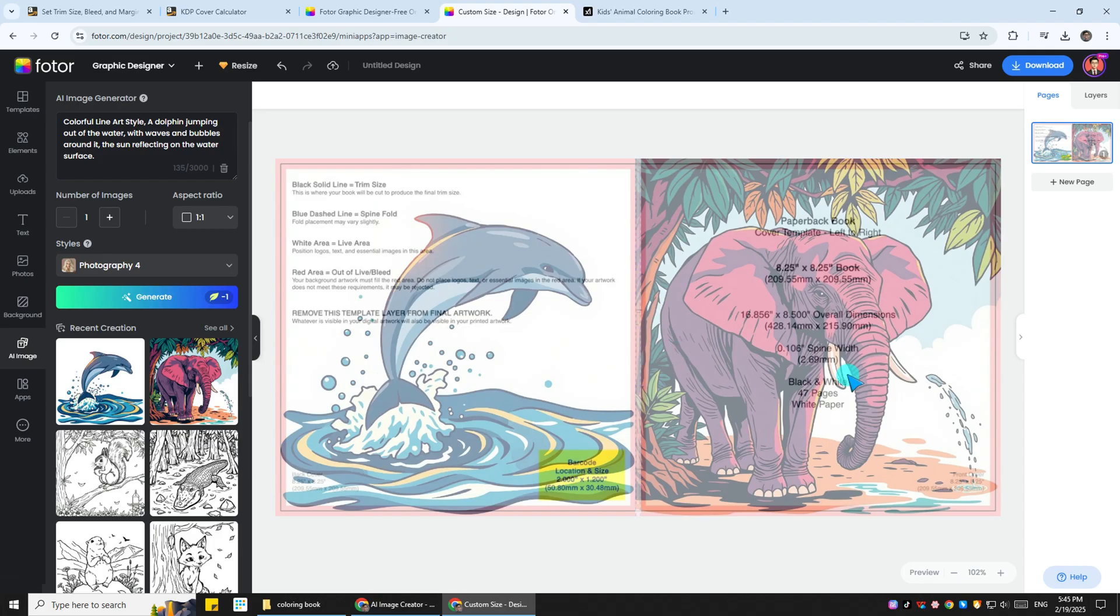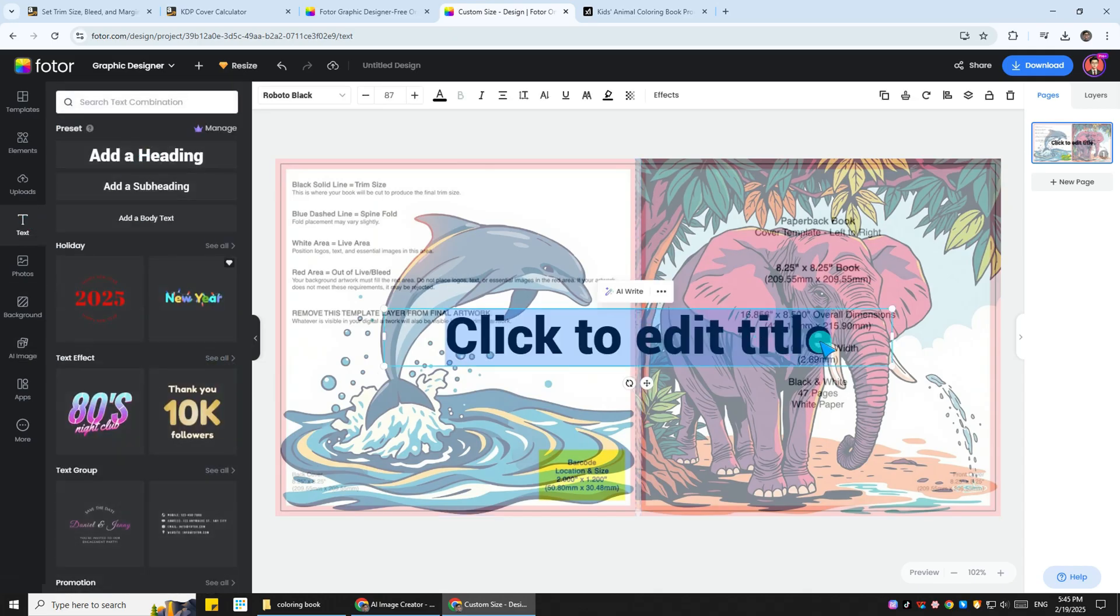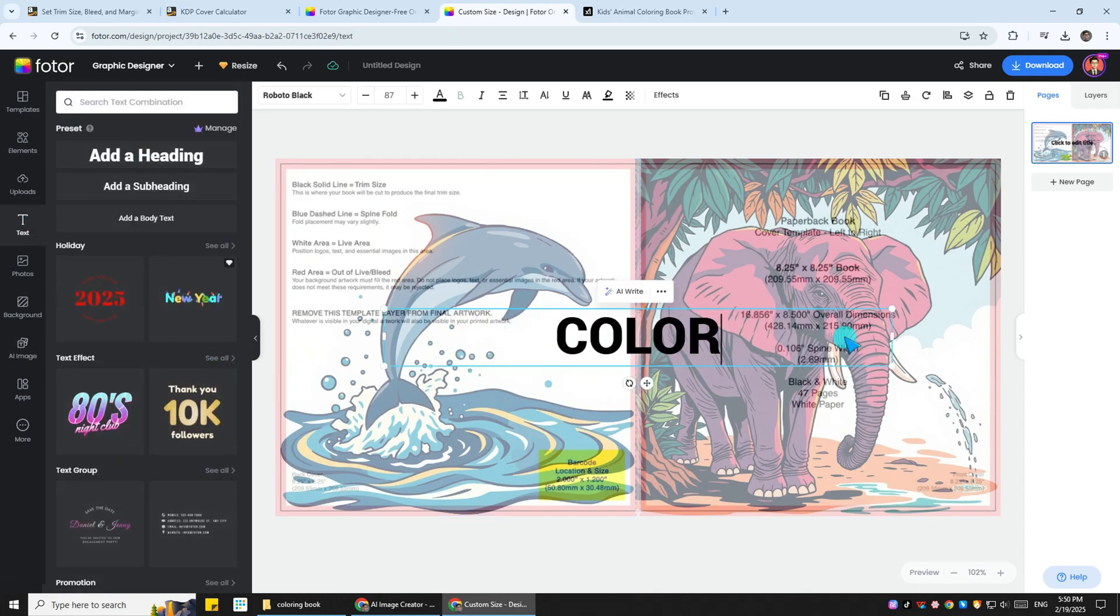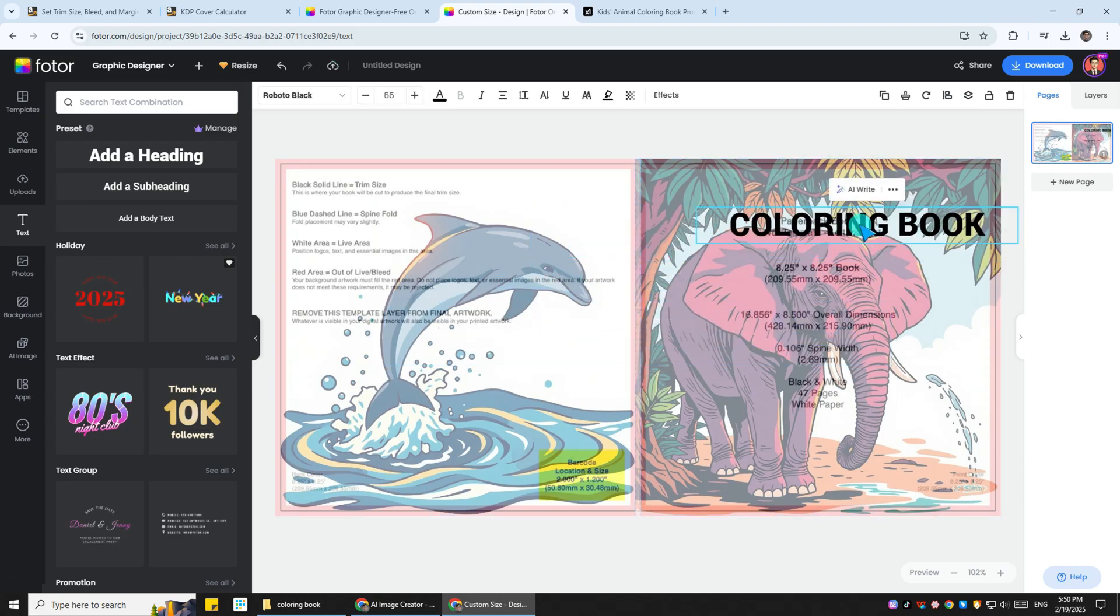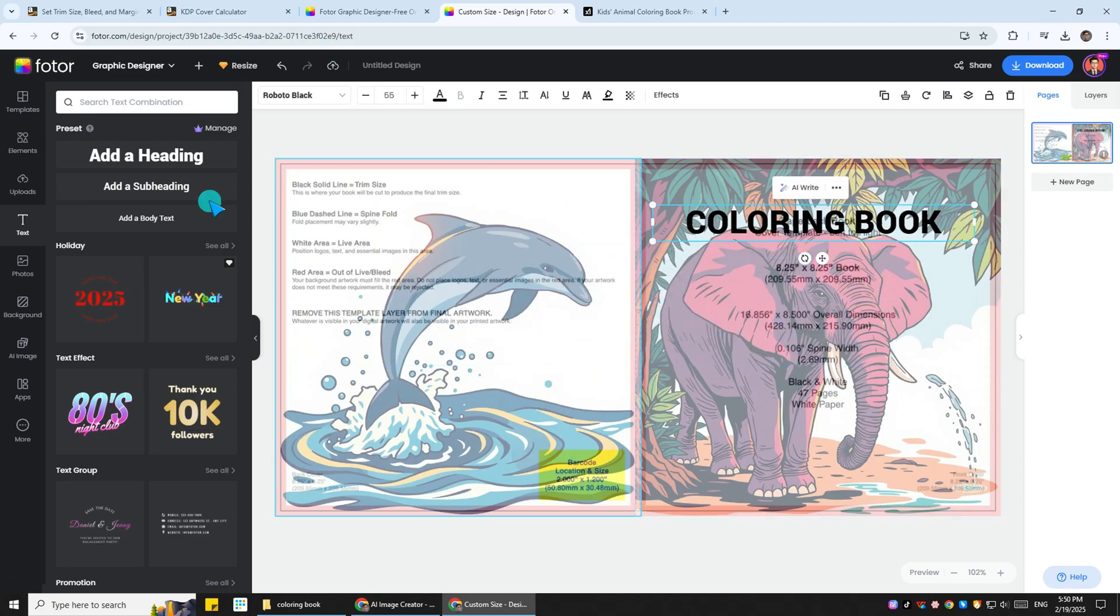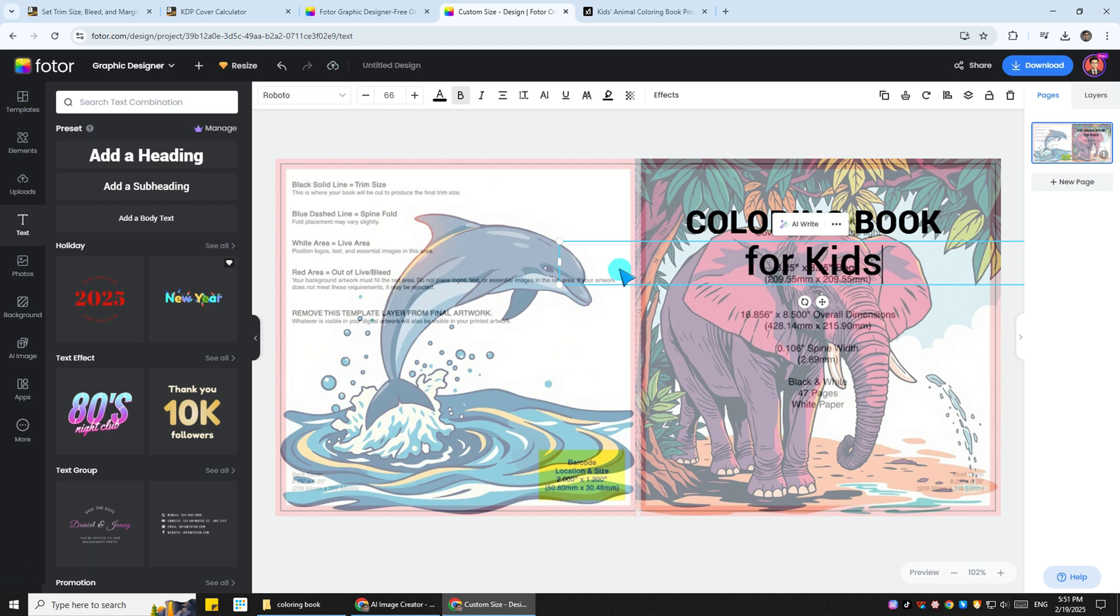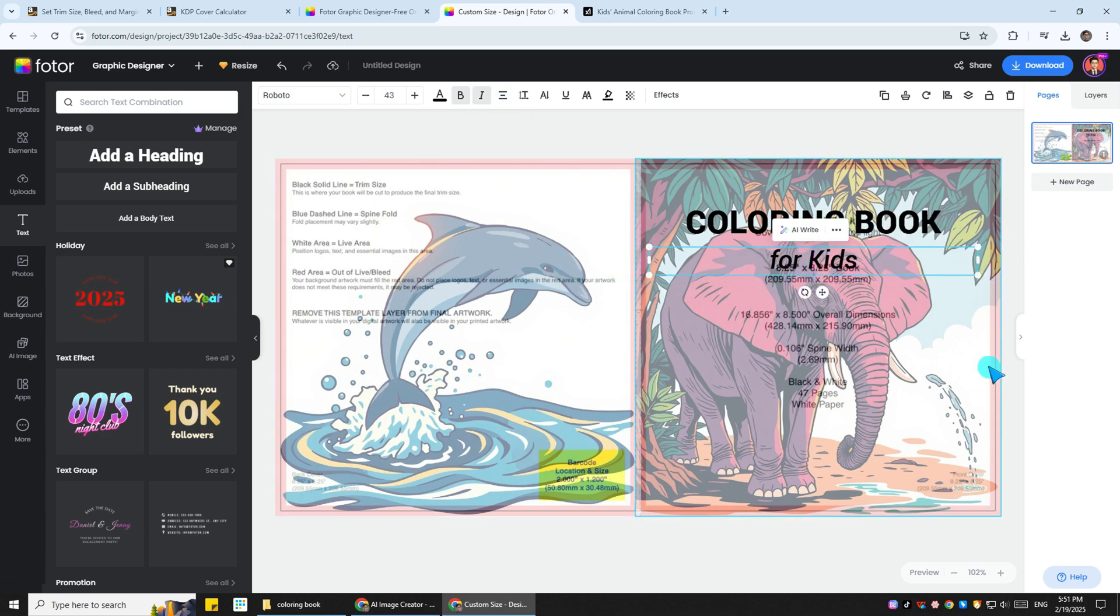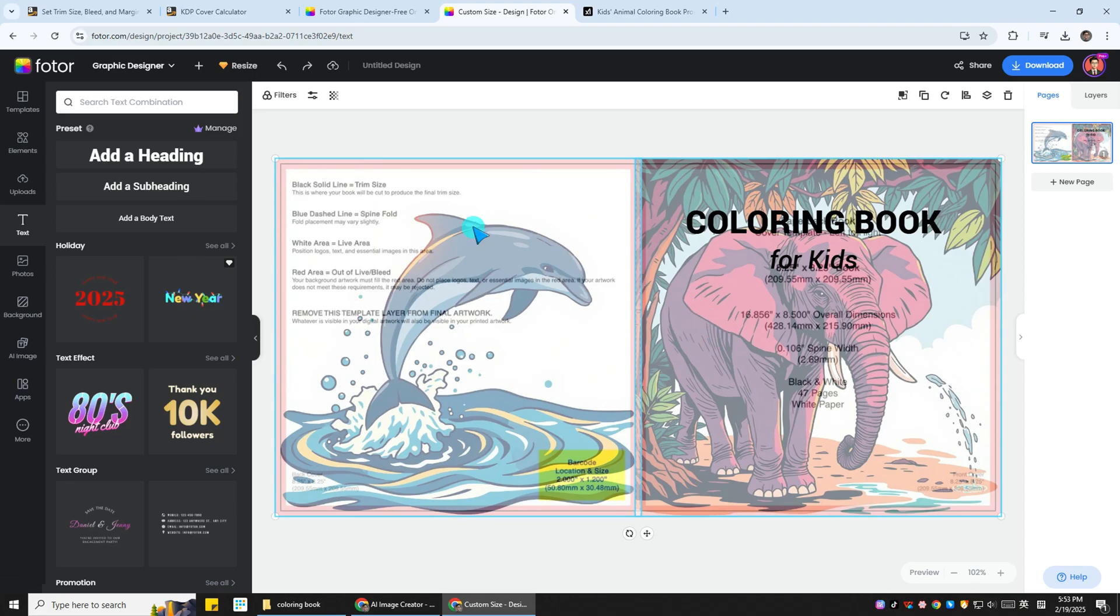Once you are satisfied with the cover image, the next step is to add a heading. Click on Text. Click on Add a Heading. I'll write the heading as Coloring Book for now and adjust the position and size, then click on Add a Subheading and write For Kids. After resizing and repositioning, I can restore the transparency of the two images.